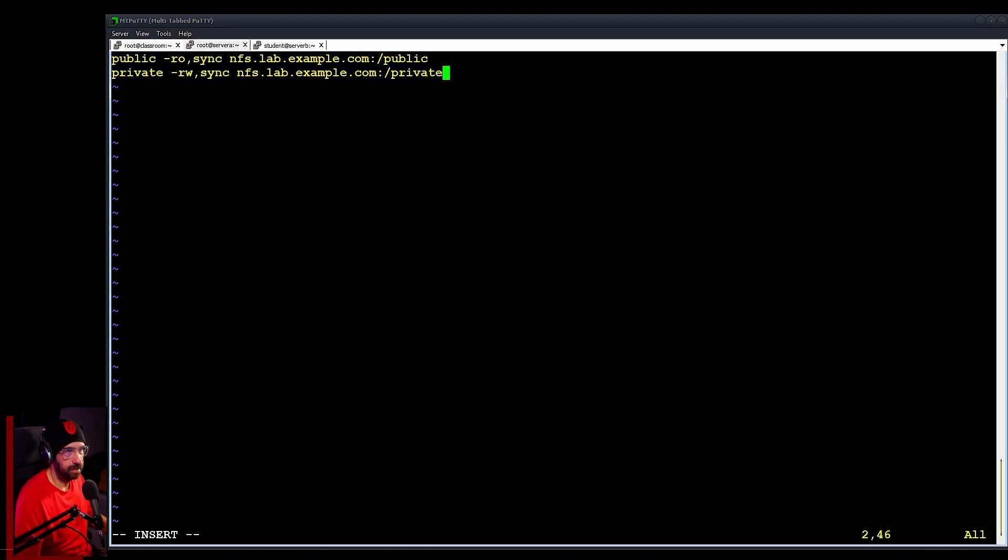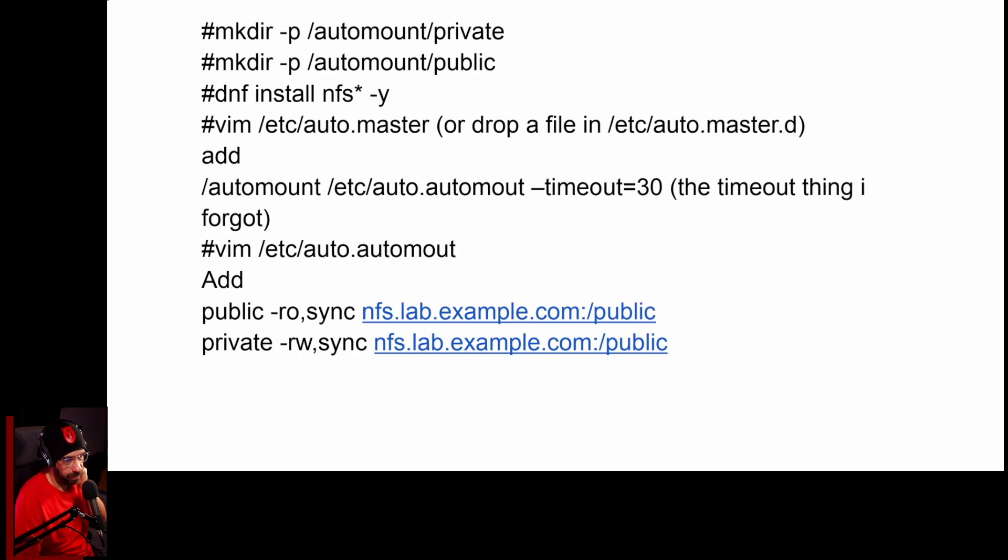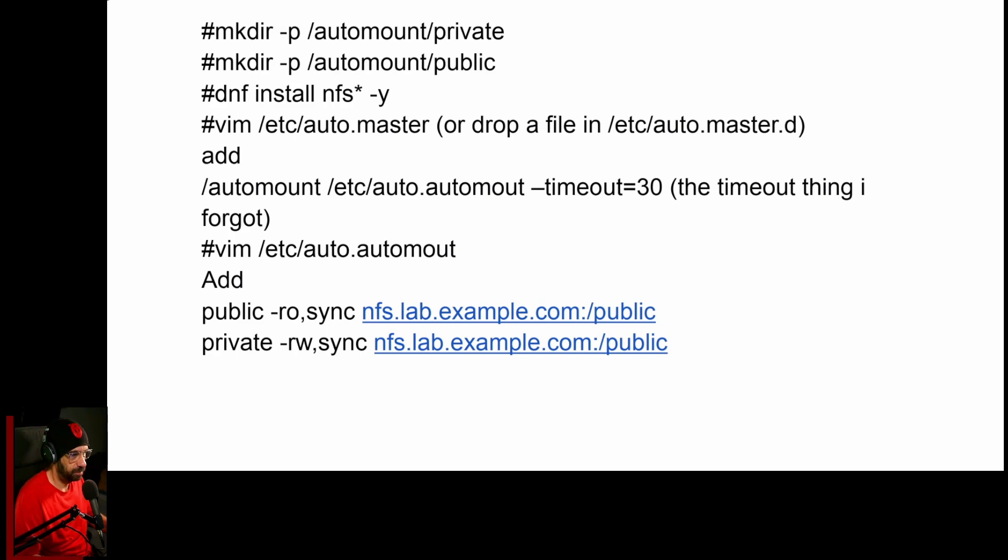I just noticed the typo here - if you are following along on my PDF, I say public public and it's not public public, so I'll let you fix the master file here before I forget it. It's public private.